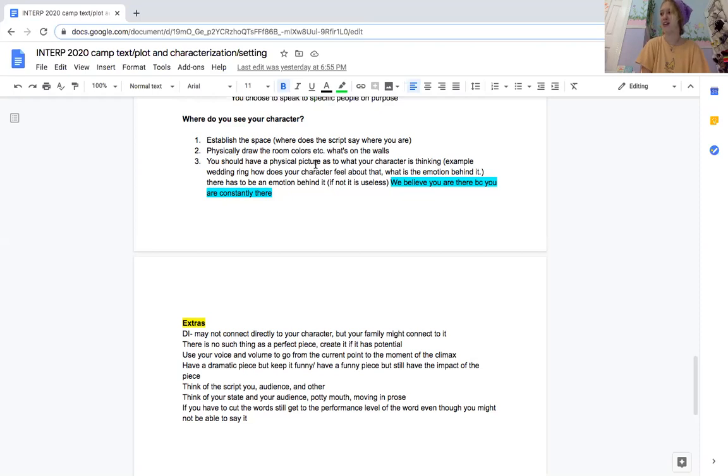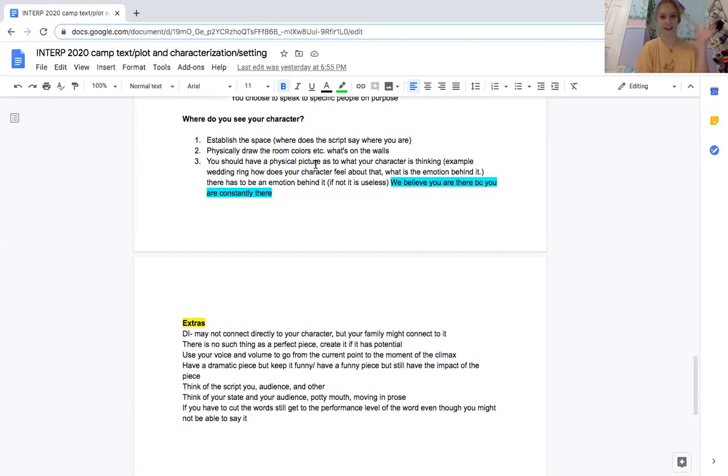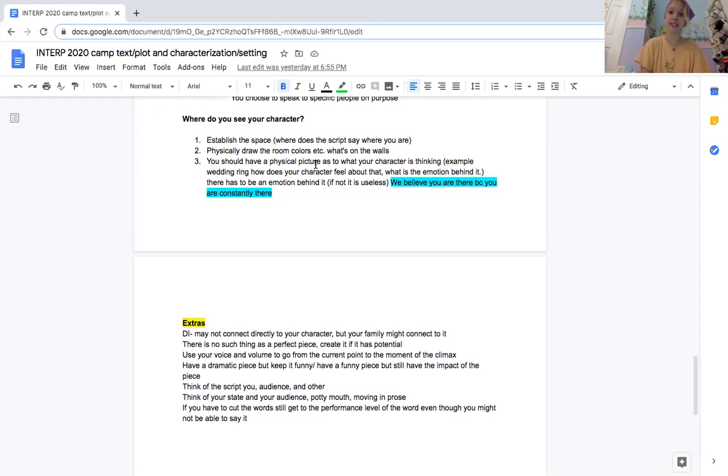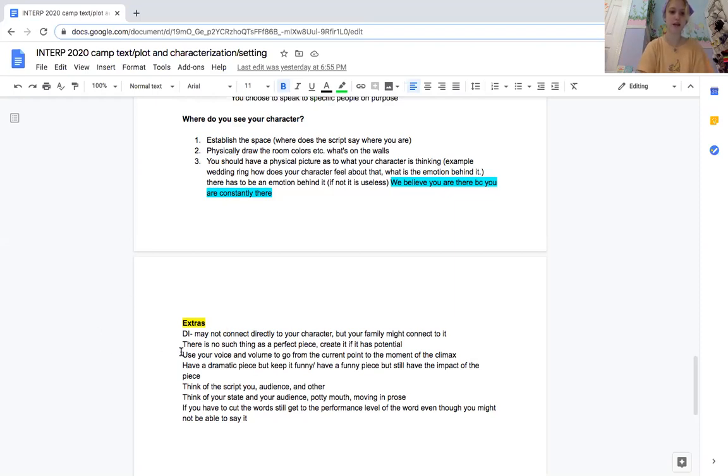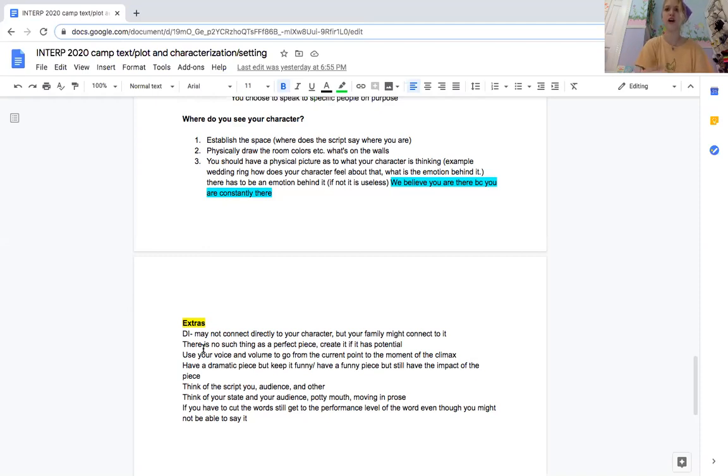And also you don't have to use the given setting that is in the movie or play, as long as it's not something like if you're doing Mean Girls, don't do Mean Girls in outer space or something. Just do a setting that would make sense with the given text.